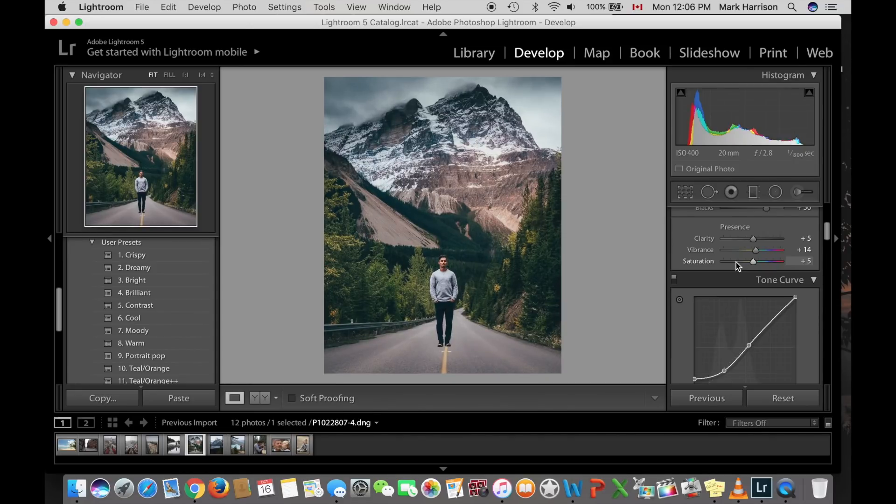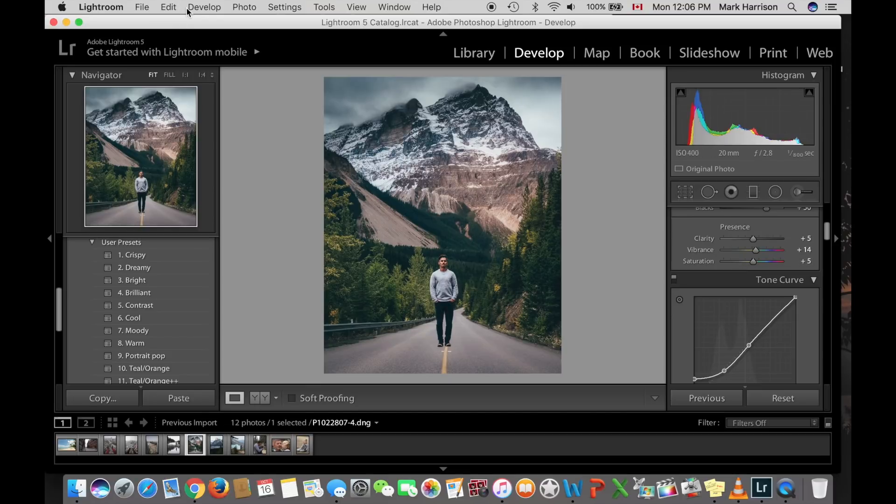So feel free to rewind and go back and watch any of the three tools again. The graduated filter, the radial filter, and the brush tool. But remember, the more practice and the more time you spend in Lightroom, the faster and the better you will be.